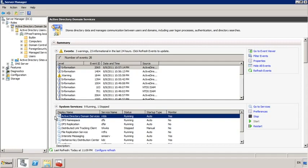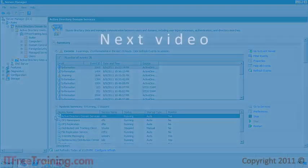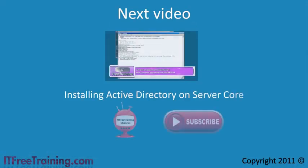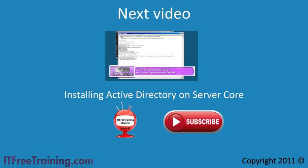Previously you would need to reboot the server to restart Active Directory. Now that I have installed my first domain controller and thus created a domain, the next step is to add a second domain controller. This will be the topic of the next video, in which I will install Active Directory on Server Core. For the rest of this course, please have a look at our web page or YouTube channel. Thanks for watching.